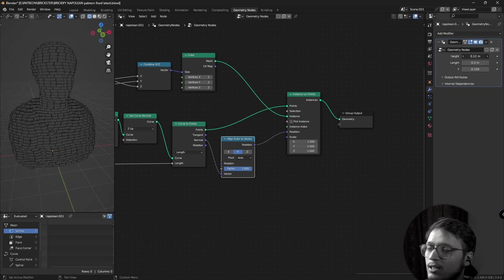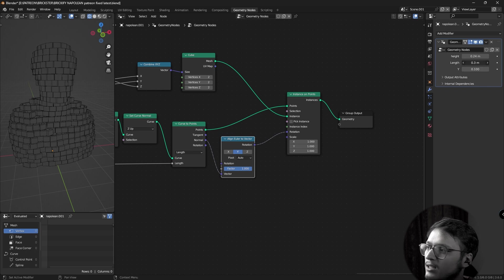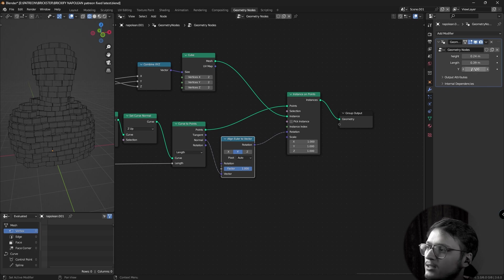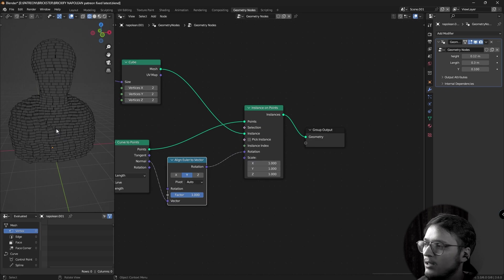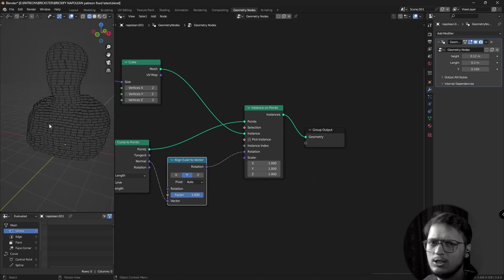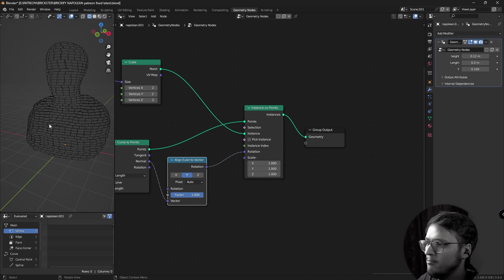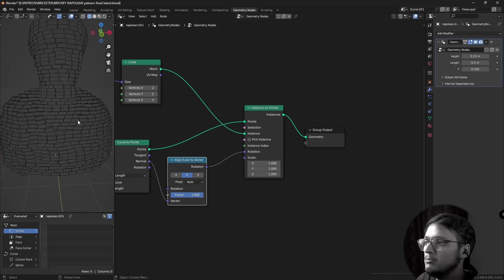And there we go. We have our basic bricking setup. Everything after this is just buff. You can add to the effect. You can subtract from the effect. You can make it on your own by changing some of the values.